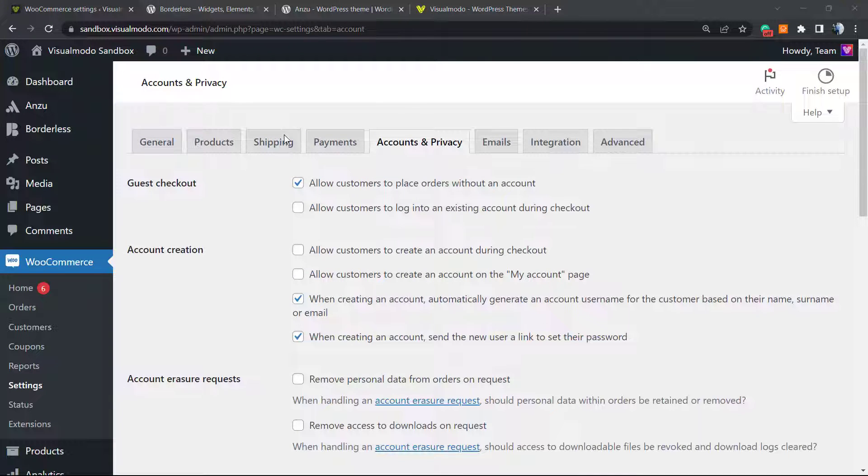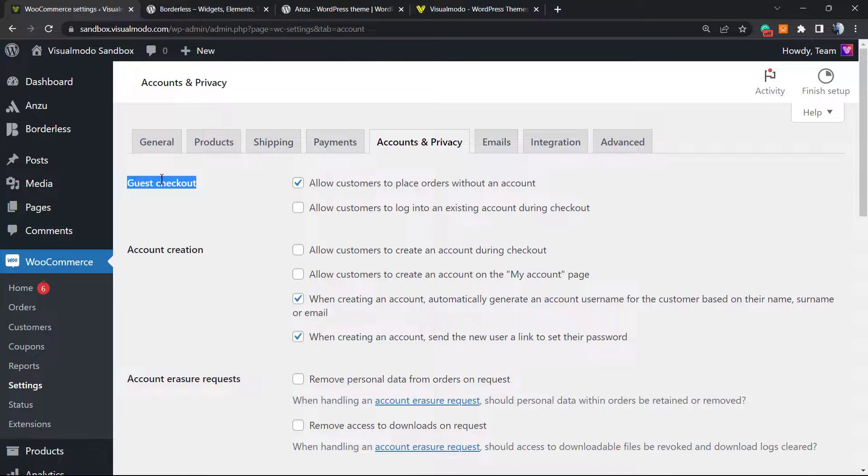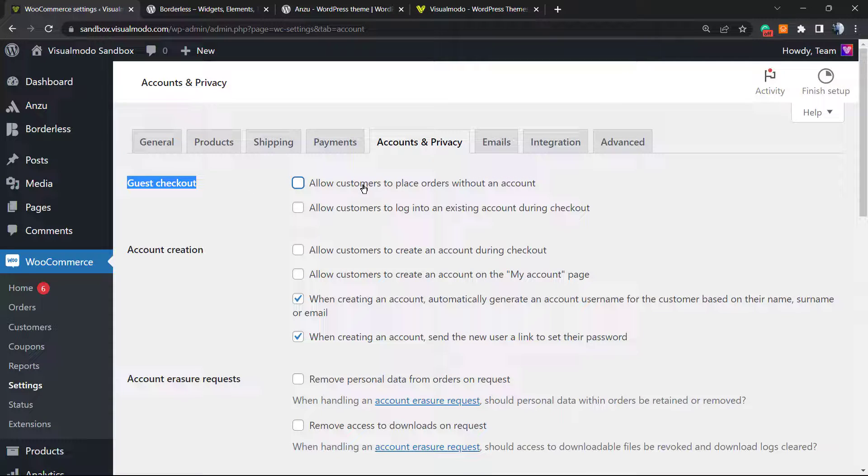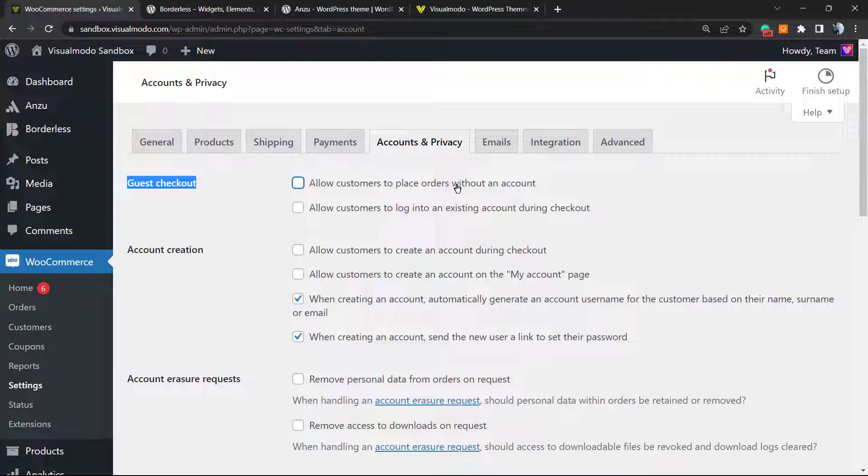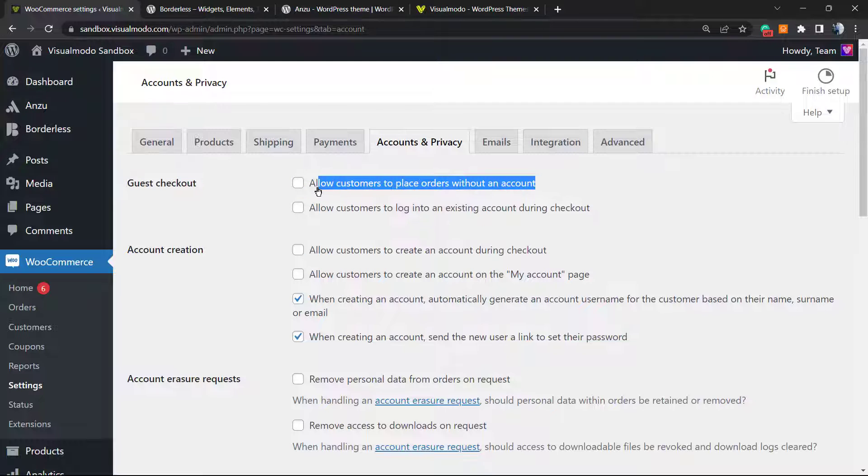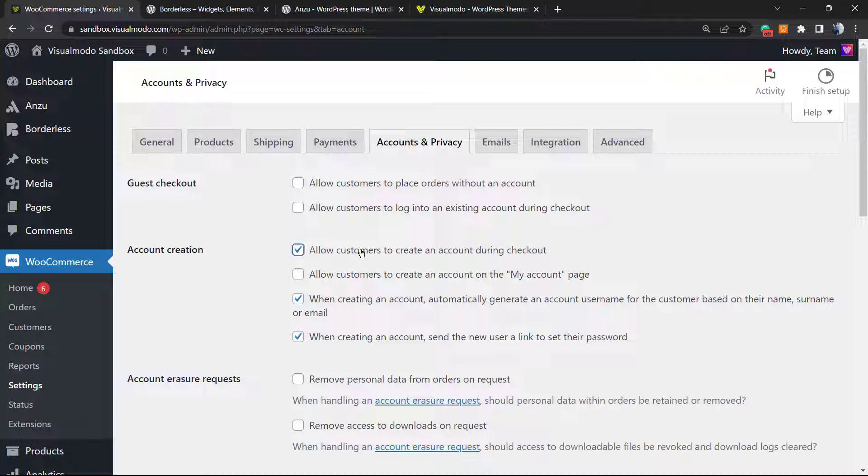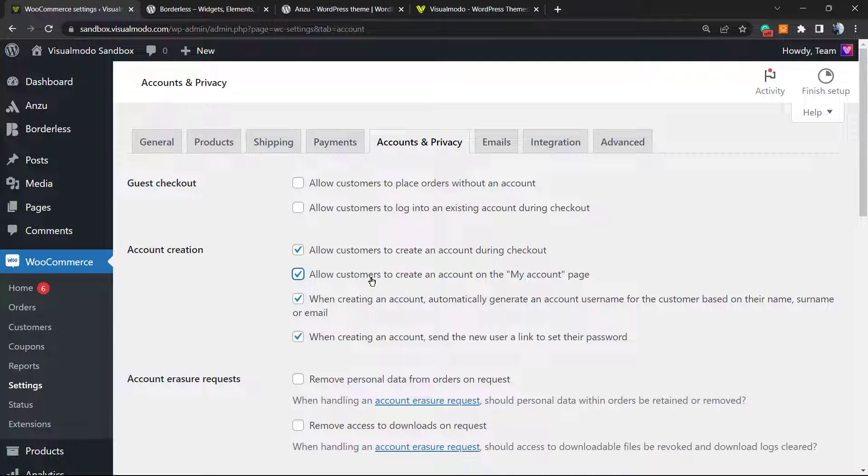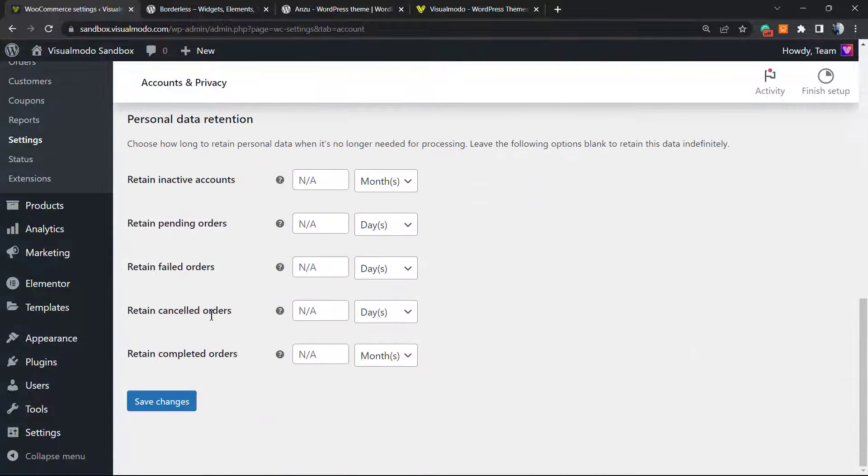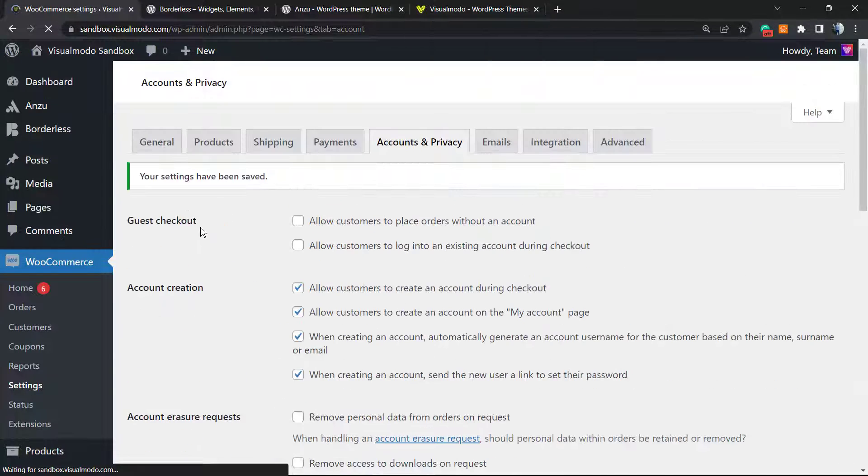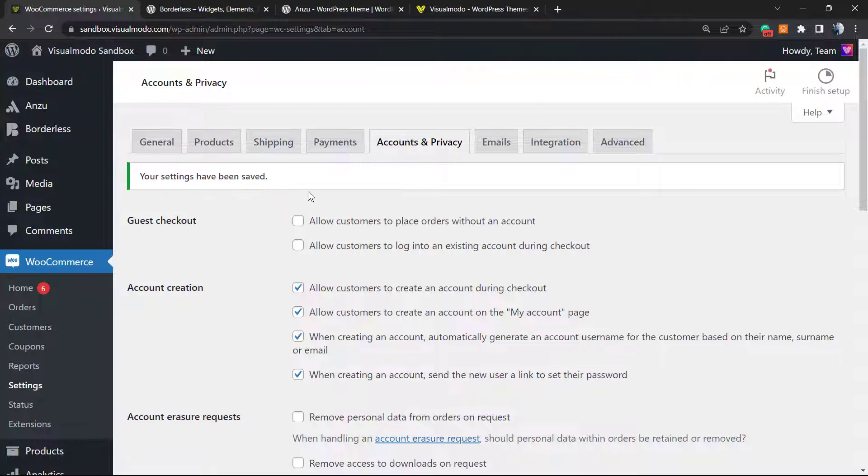Right here we have guest checkout. We must have this guest checkout unmarked, so unselect the option to allow customers to place orders without an account. We want customers to create accounts to place orders. This option comes selected by default on WooCommerce. You can allow users to create an account during checkout and on the my account page, however you must never let customers create orders without accounts. After it is done, click on the Save Changes button.